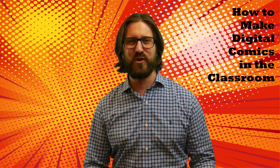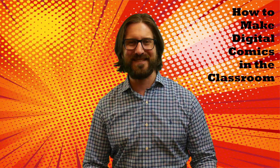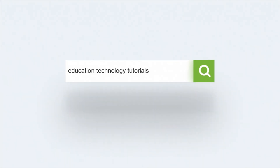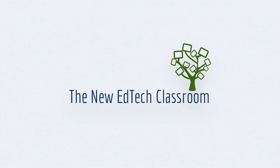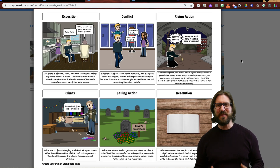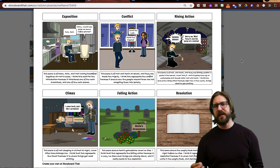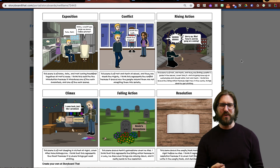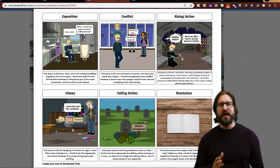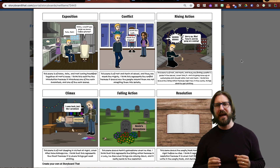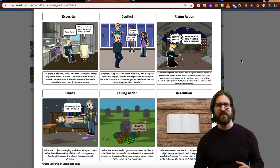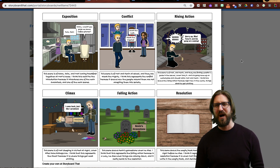My name is Sam Carey and this is my YouTube channel for the New EdTech Classroom. In this video, I'm going to show you some examples of digital comics that students have created in my class, how to set up templates that you can push out to your students, and the basic editing and creation features that students need to know.